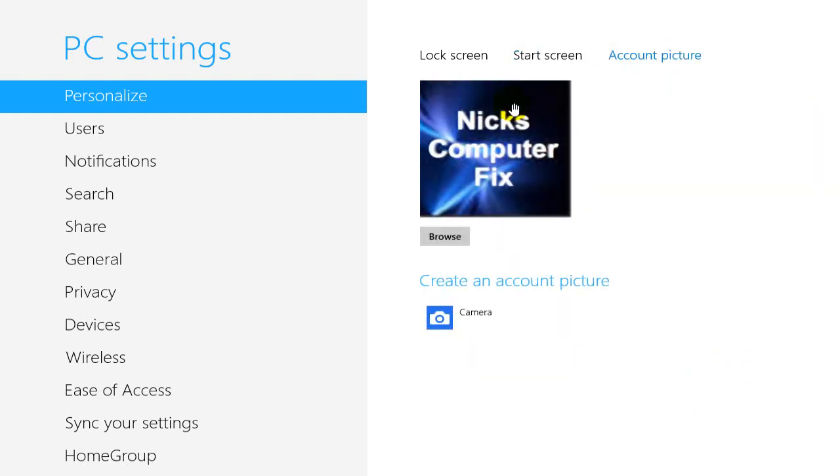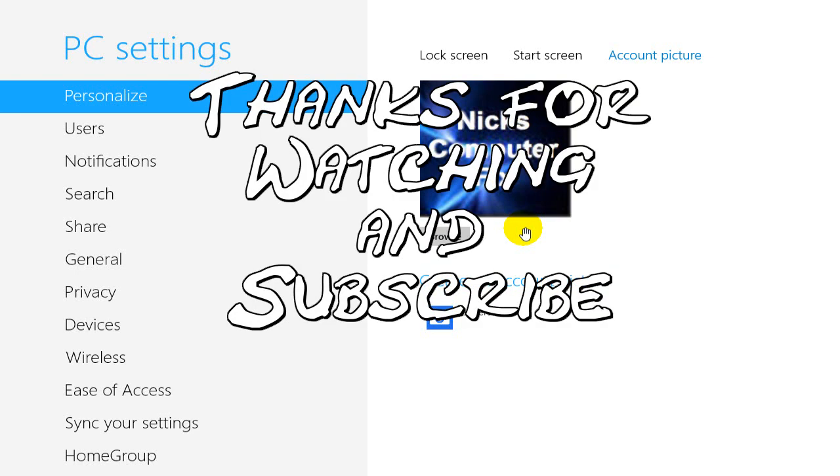Next, your account picture. It can be any image that you have on your computer. And here's mine, Nick's Computer Fix.